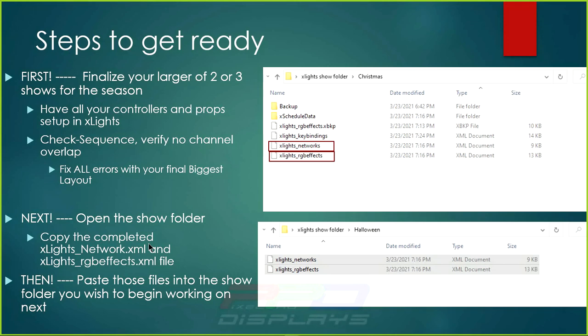Put all of your Christmas stuff together first. After your Christmas show is finalized, run check sequence to verify you don't have any overlaps, channel issues, or problems. Fix any errors in your final biggest layout. Then open the show folder and copy your RGB effects file and your network file — these files right here. Paste those from your Christmas folder into your Halloween show folder, since Christmas is typically larger than Halloween.